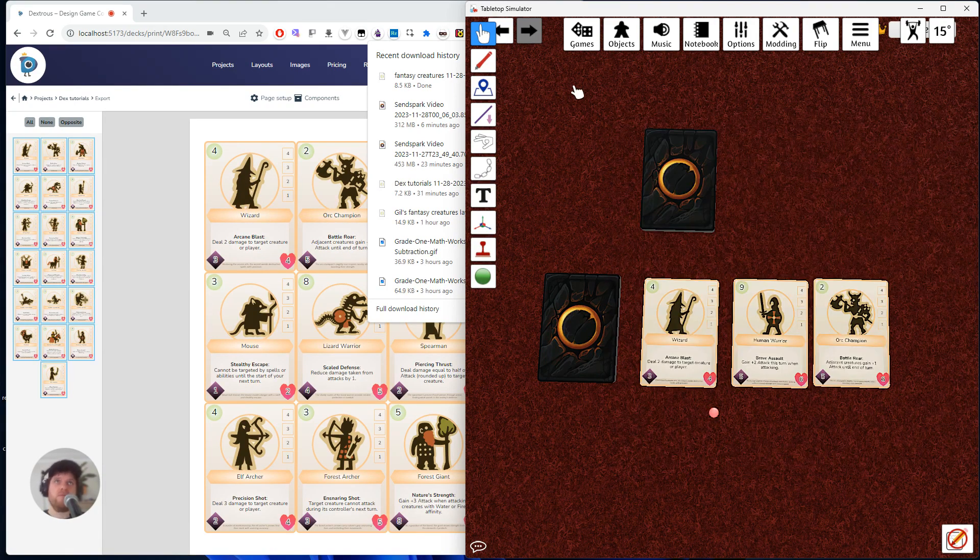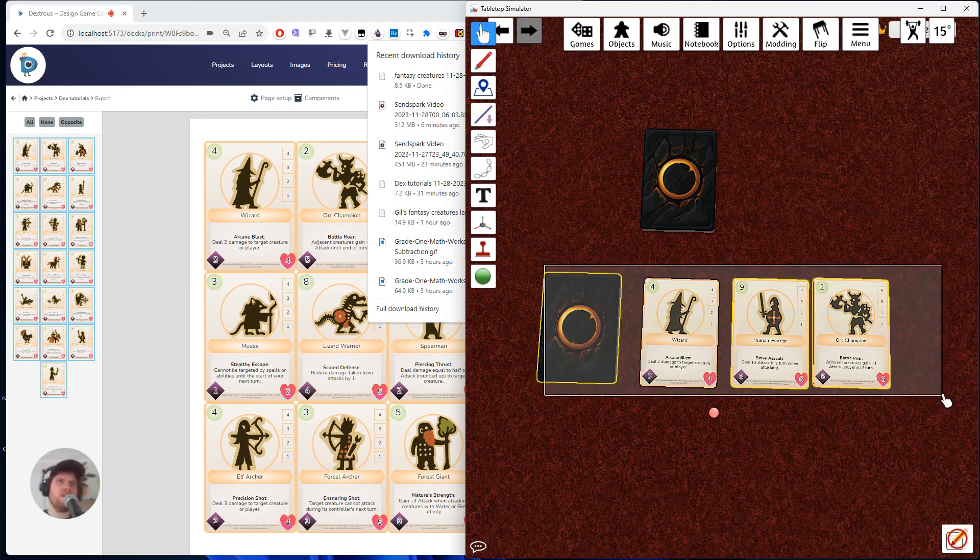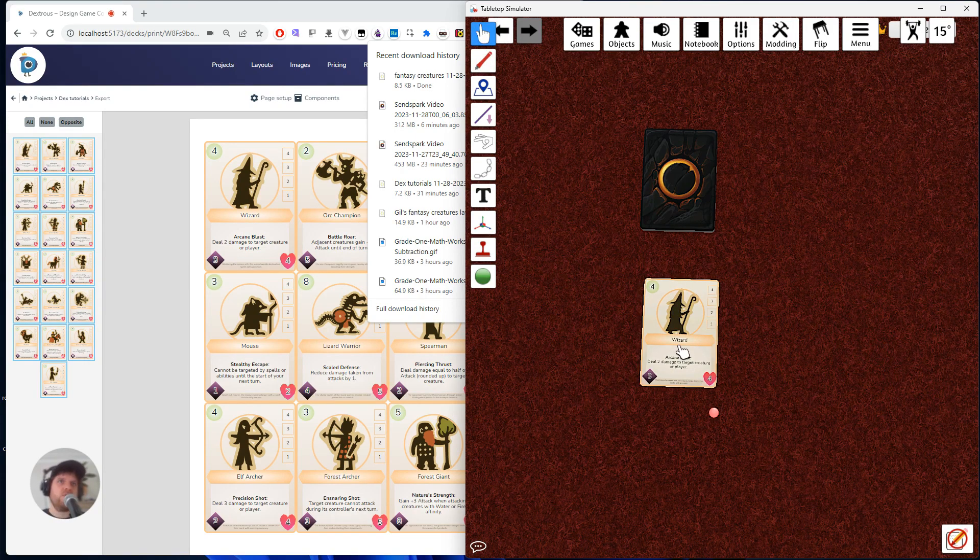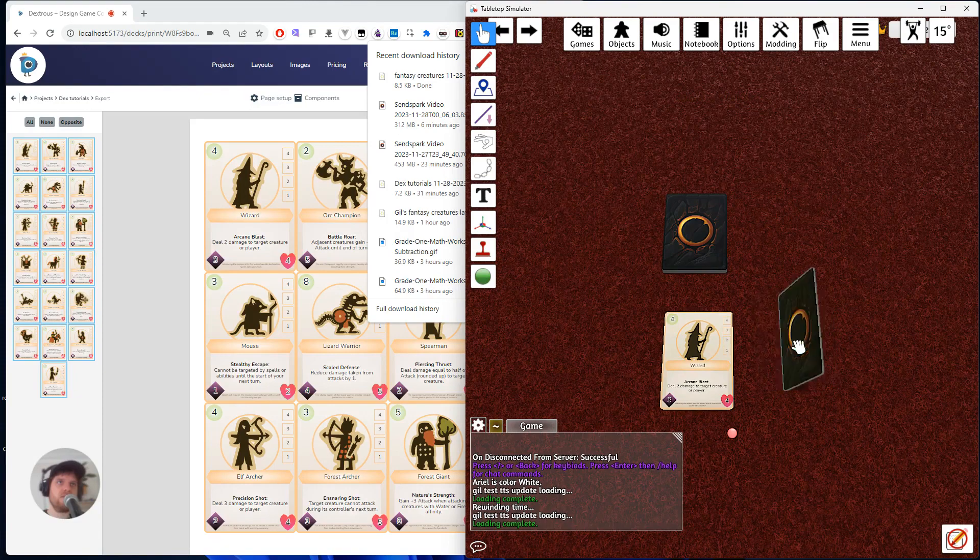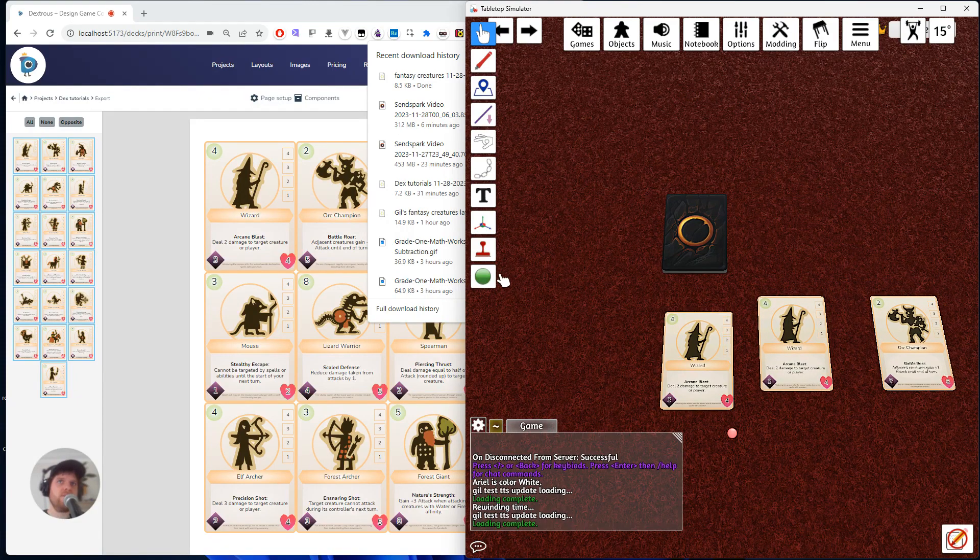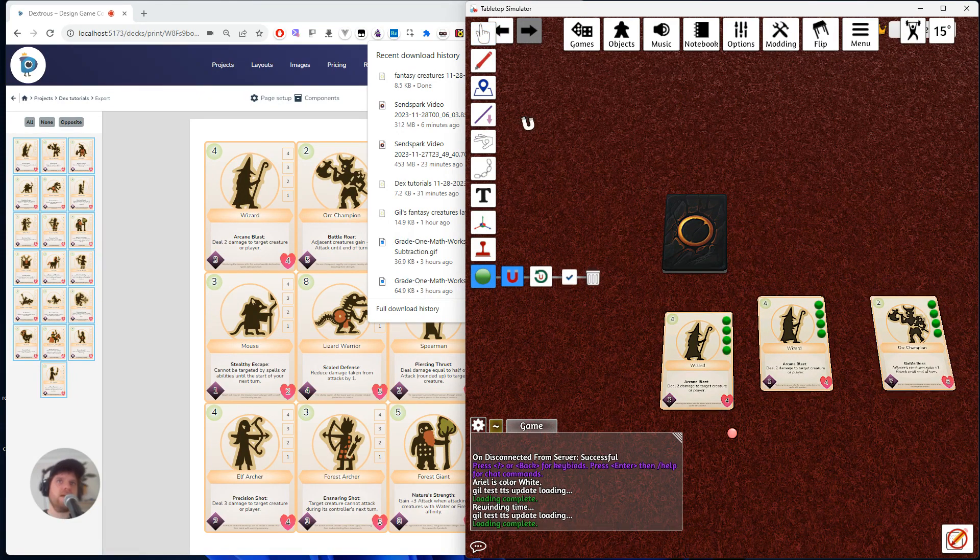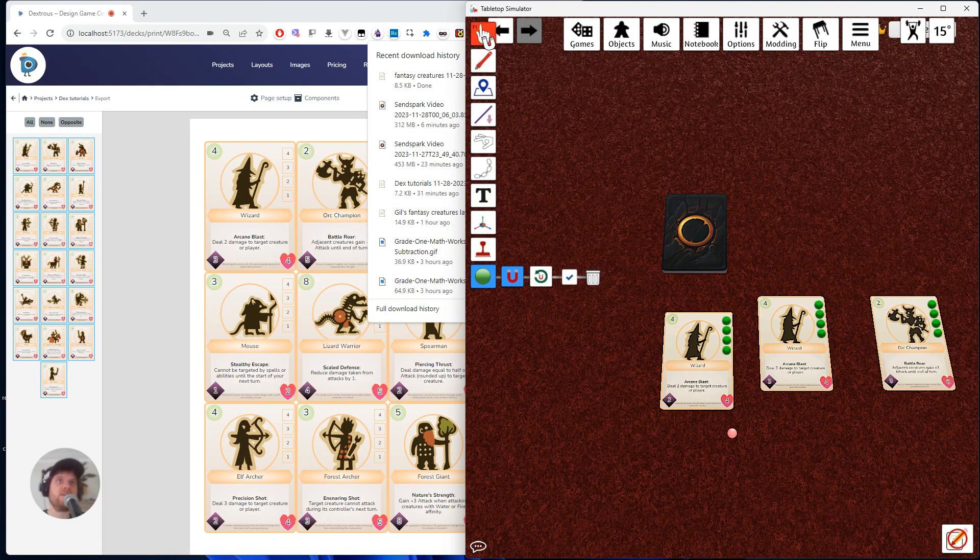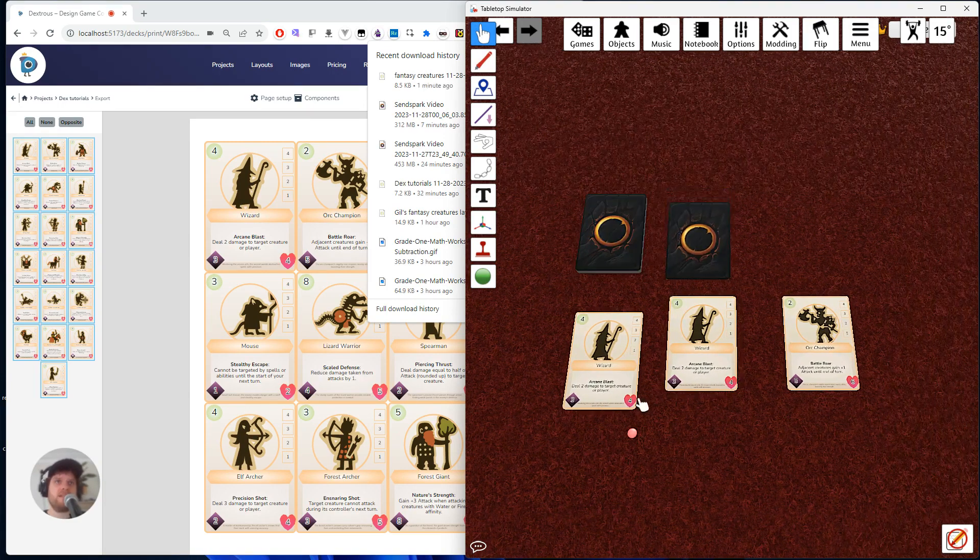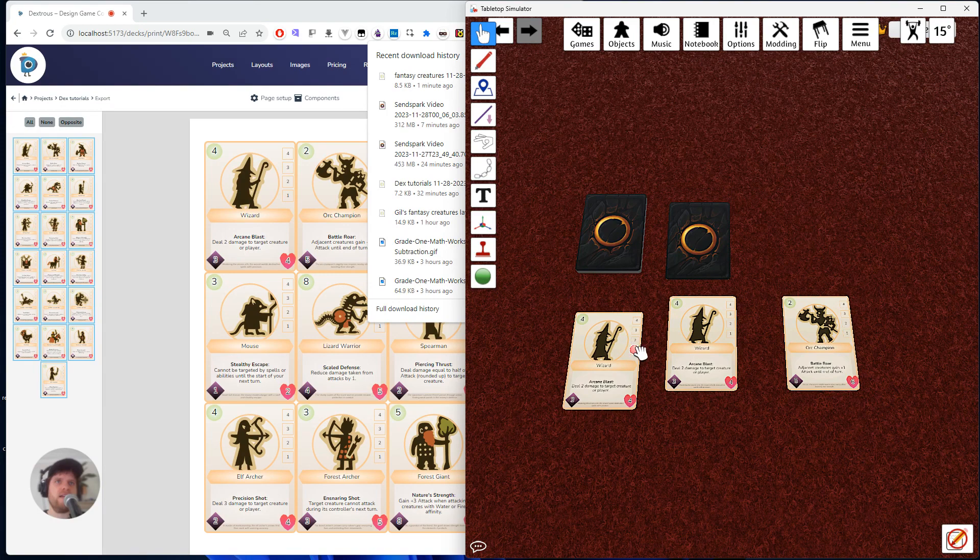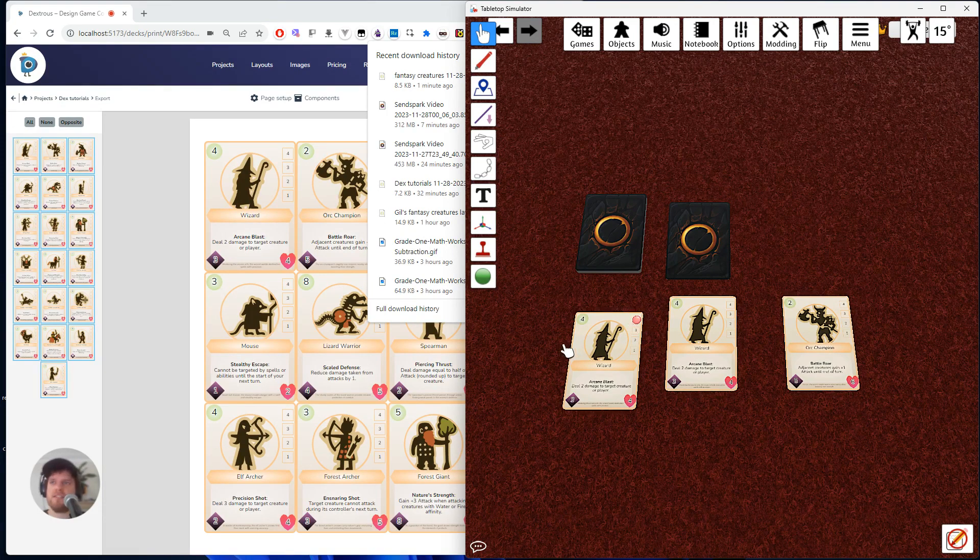So I'll bring these guys in. Oh, I always do that. I'm going to delete these guys because I'm not using them anymore. So if I bring these out, you can see all the cards come in with the snap points. Yeah. So that's one really easy way you can get custom TTS data working with your project in Dextris.